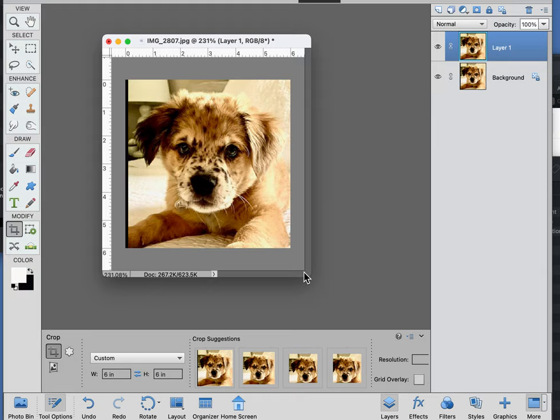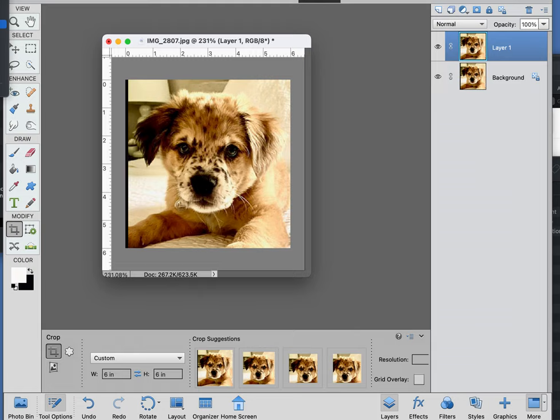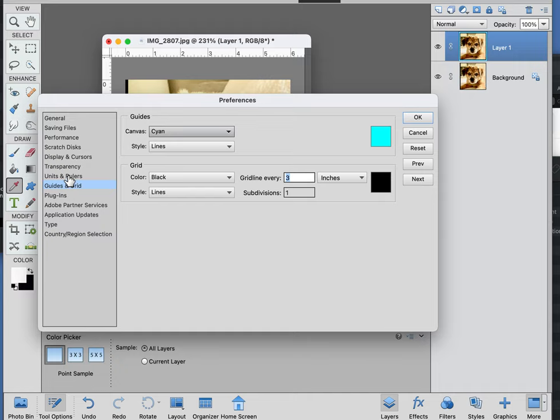We actually have to go up into the preferences and I'm going to open up guides and grid. You have all these different things you can do under preferences. We're going to go to guides and grid.